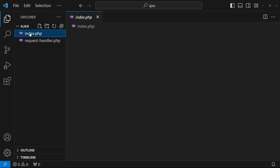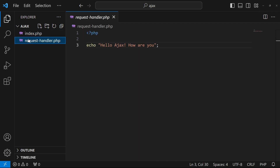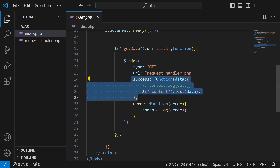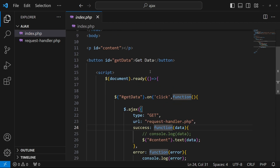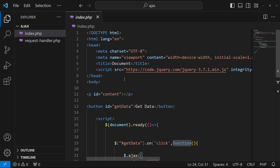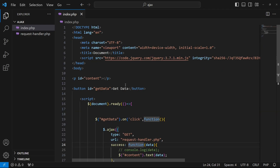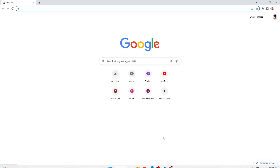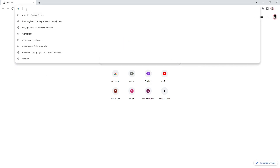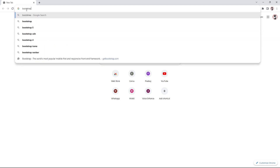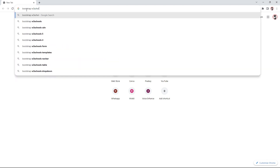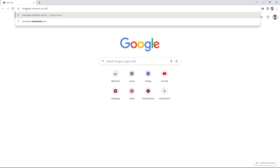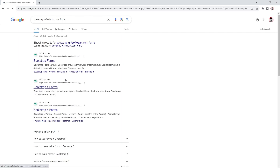In the previous video we created two files: index.php and a request handler that was returning some text to our browser. I'll use that previous code as our starting point. Before starting, I'd like to add Bootstrap so I can design my form easily. I'll open the browser and search for Bootstrap on w3schools.com under forms.